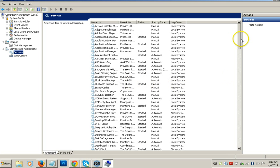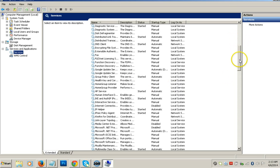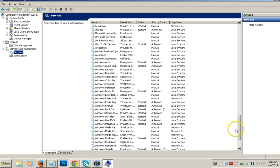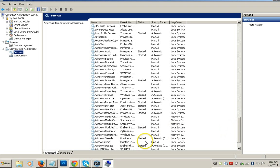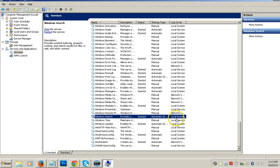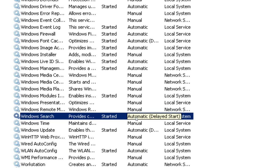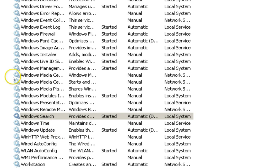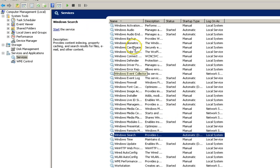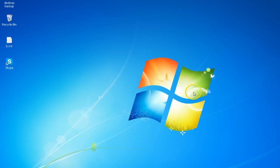The Services window will load — scroll down until you find Windows Search. If you use Windows Search a lot, I say don't disable it. But I don't use it much, so I want to stop it. Just right-click Windows Search and click Stop. As you can see, Windows has stopped the Windows Search service. Then close this window.